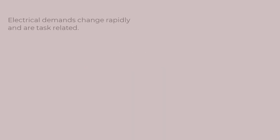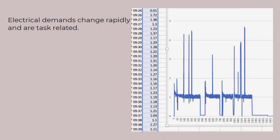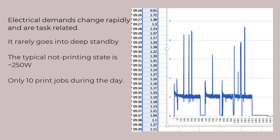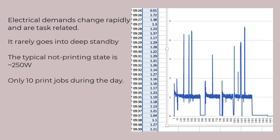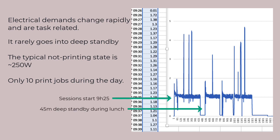Well, electrical demands change rapidly, and the pattern depends on the task. What we notice is that the machine rarely goes into a deep standby. It keeps in a ready state. And there are actually not that many print jobs during the day.